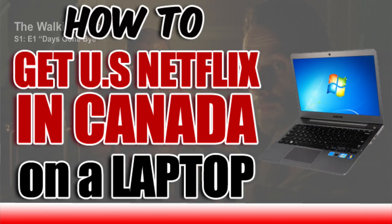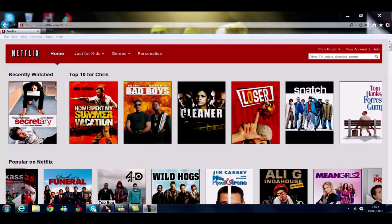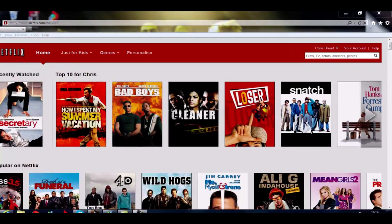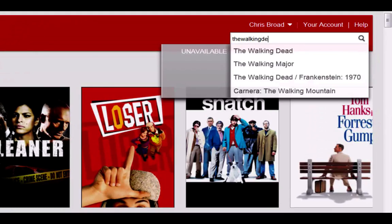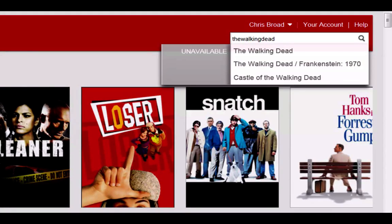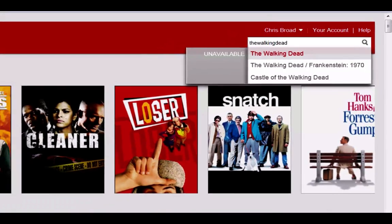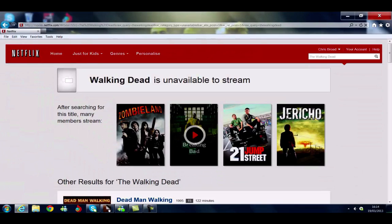As you can see on screen, this is the UK version of Netflix, which is very similar to the Canadian version. To show that I'm on the UK version, I'll go to the search box and type 'The Walking Dead' — and as you can see, that's currently unavailable to stream in the UK.